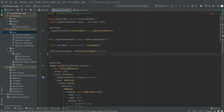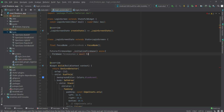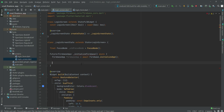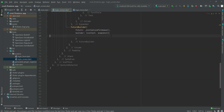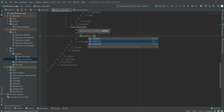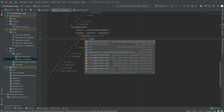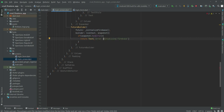Back in our file, we type the _initializeFirebase function body. We declare a variable FirebaseApp app, set it to await Firebase.initializeApp(), and then return app. Now inside the FutureBuilder builder, we add: if snapshot.hasError, return a Text widget with the message 'Error initializing Firebase'.